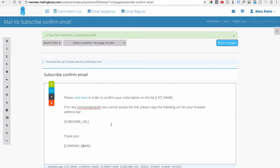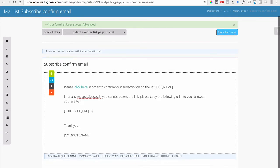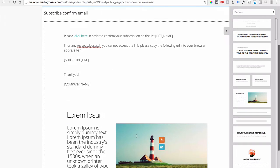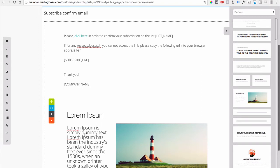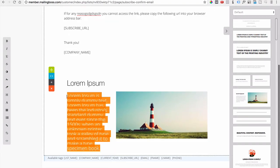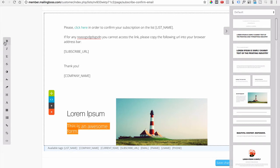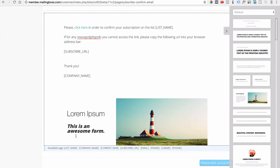If you want to make the email look better, go in and use the drag-and-drop blocks — you can change the image, link it, and change text. For example, type in 'This is an awesome form.' On the left side you can make text bold, italicize it, link to a URL, or even embed a snippet of code. It's very easy to configure. Go ahead and save changes.